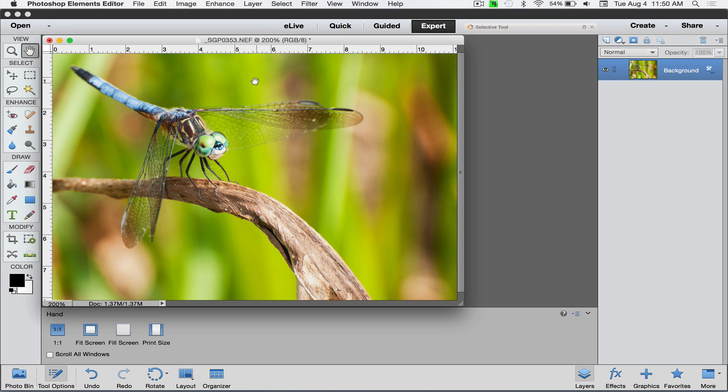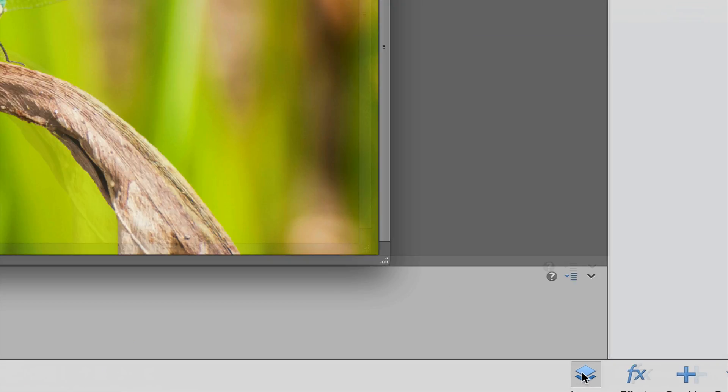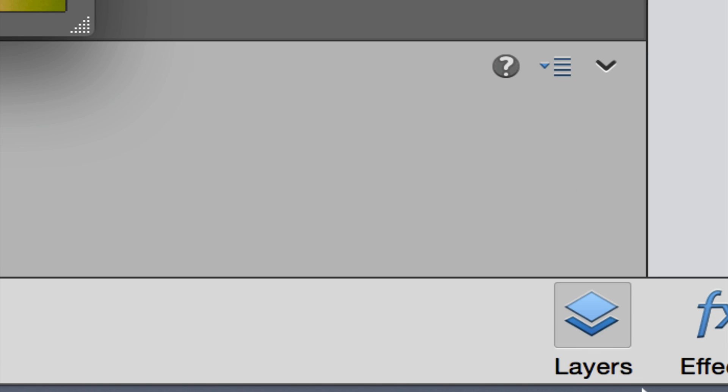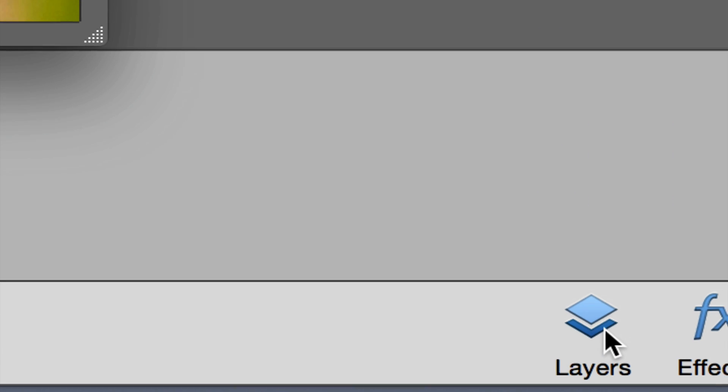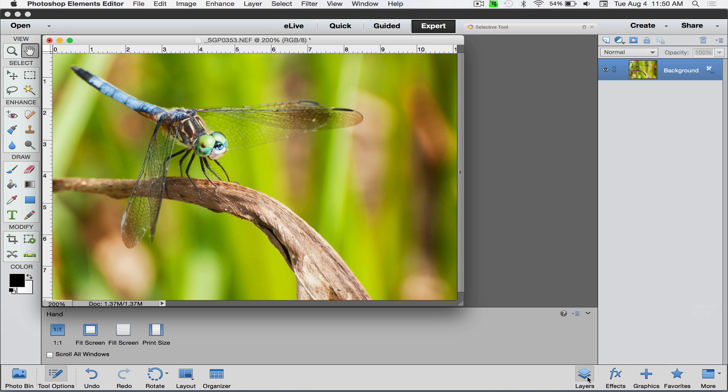I'm in the expert mode and have my layers panel over here showing. If you need to see that, come down here to where it says layers and just click on that. That will show or hide that panel on the right hand side.